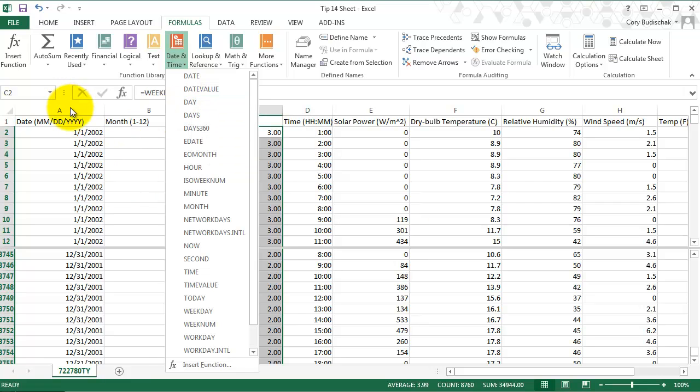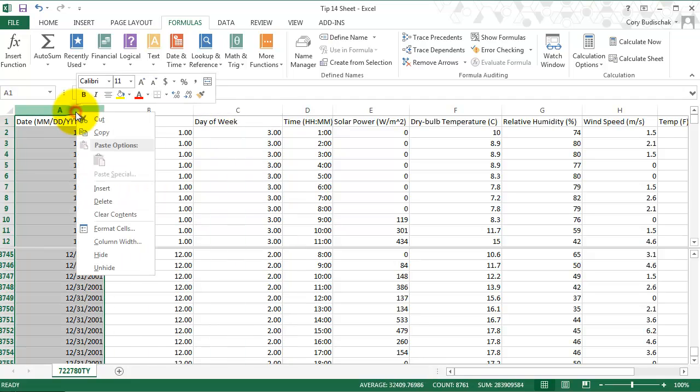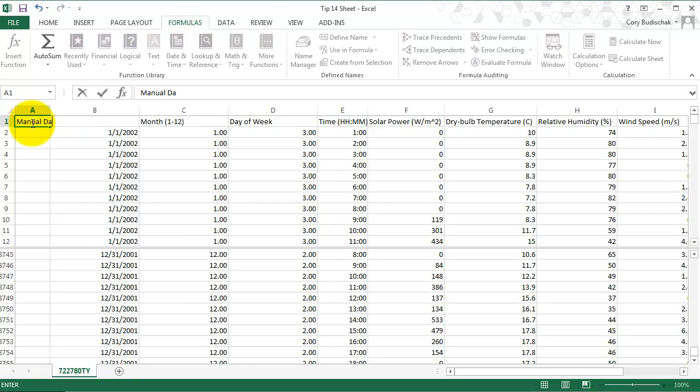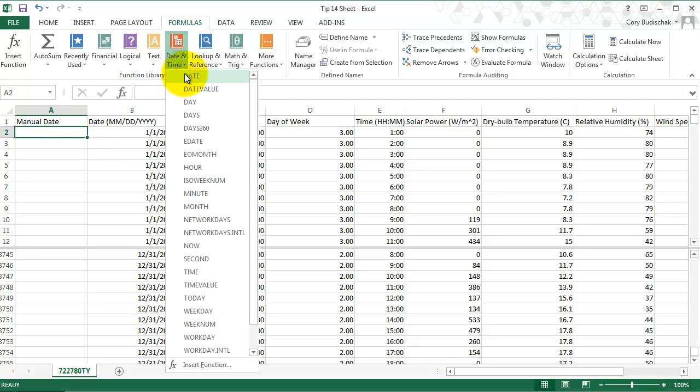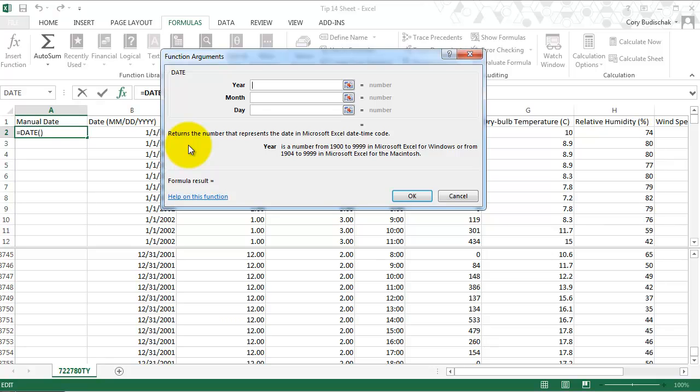The other thing is when you're inputting a date in Excel, sometimes you can type it out like this. But also you can use, if I want to insert a manual date here, I can go into date and just type in the year, month, and day. This way I make sure that Excel knows this is a date and not a number or something else when I type it in. That's a good way.